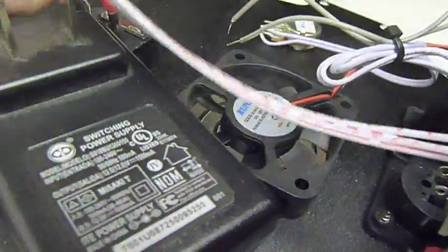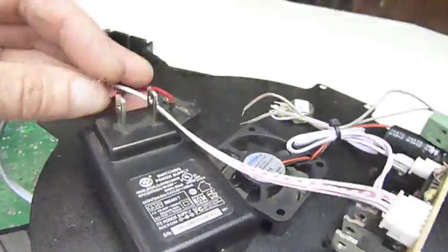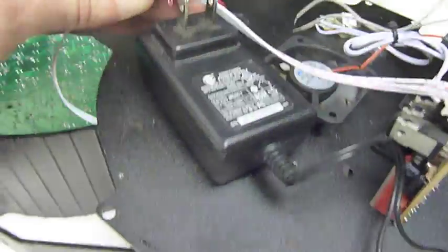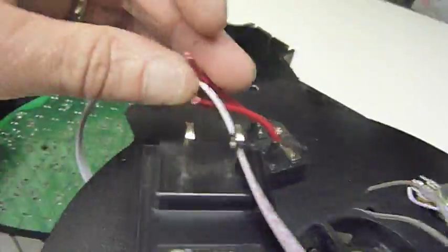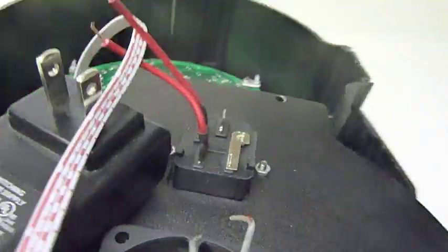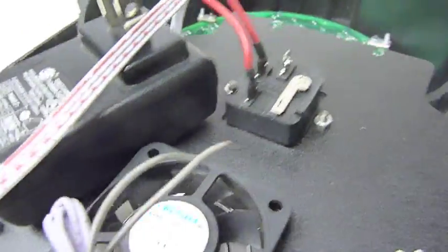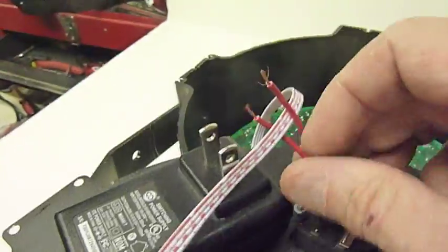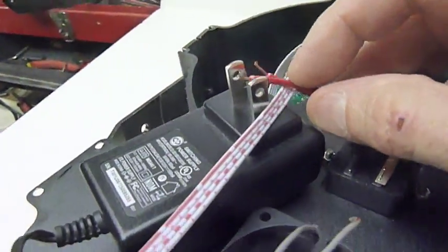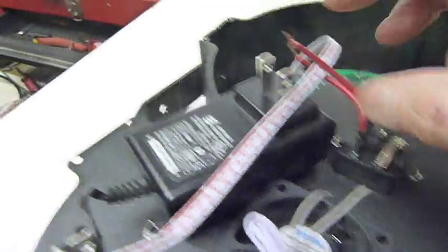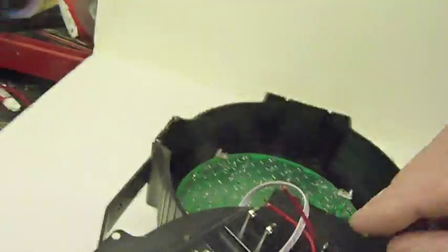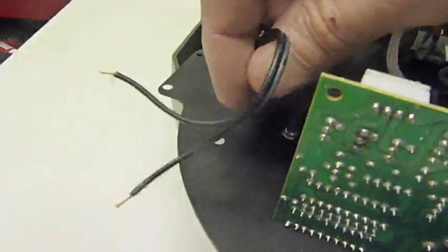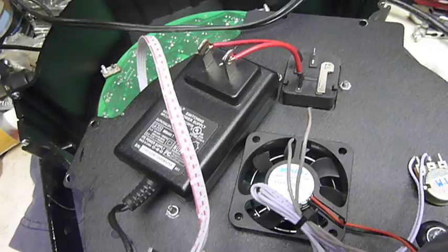And now I'm just going to solder the wires from the old power connector onto the plug here, and then solder the other end onto the circuit board. It should work.